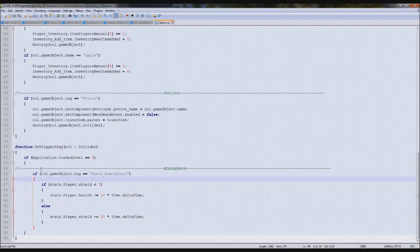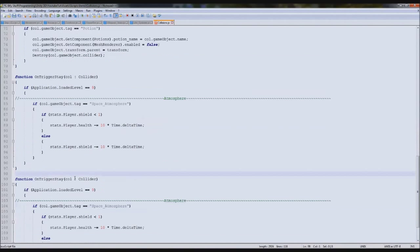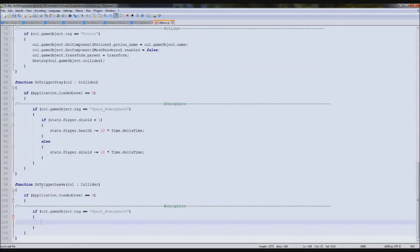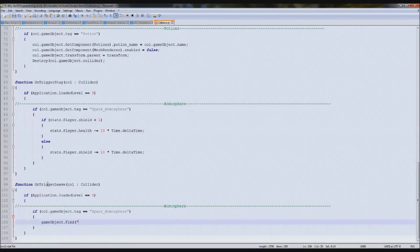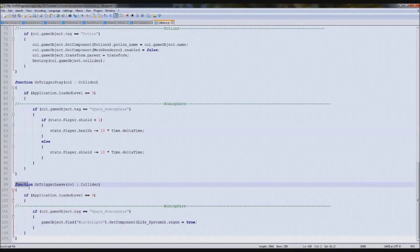Easiest way to do it is to go to collisions and duplicate this whole function. So on collision stay becomes on collision exit - this might be exit, I'm not 100% sure. If coll equals that, then we'll type: GameObject.Find, scripts, dot, GetComponent, LifeSystems, dot regen equals true. So what this will do is when we leave the atmosphere - leave a collider - it'll check what level we're on, and if the thing we left was the space atmosphere, it'll turn regen to true.